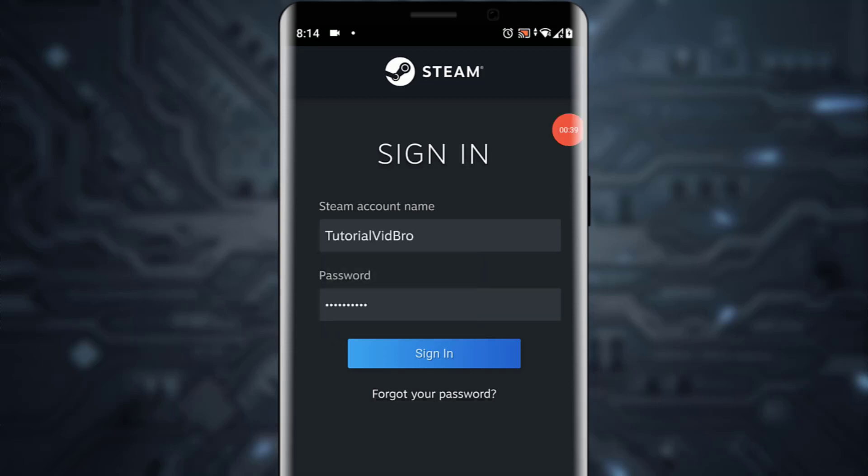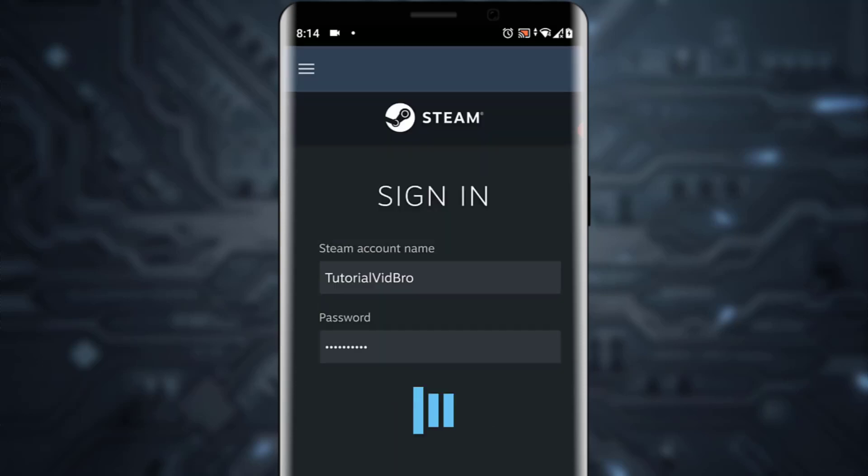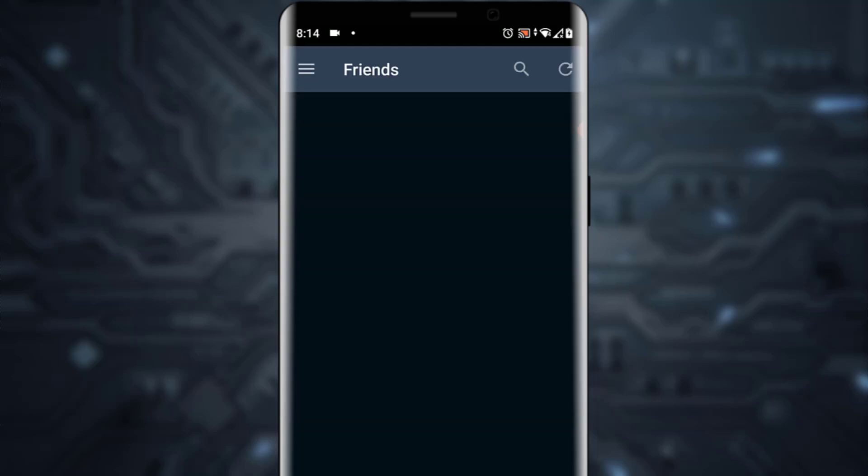Once you have entered the information, you want to tap on Sign In, and you will be logged into your Steam account. It's as simple as that.